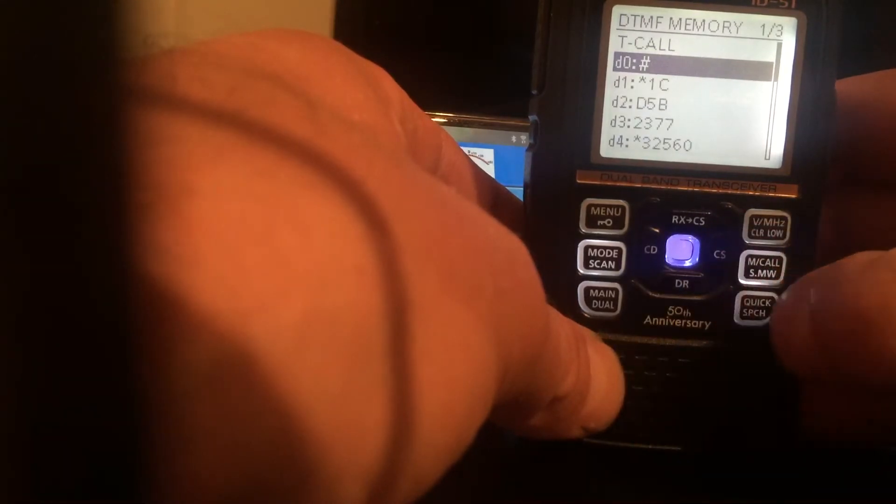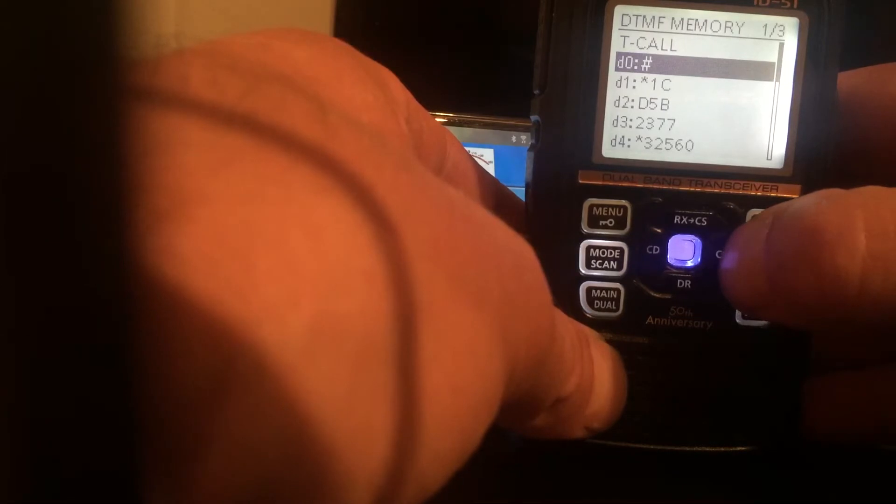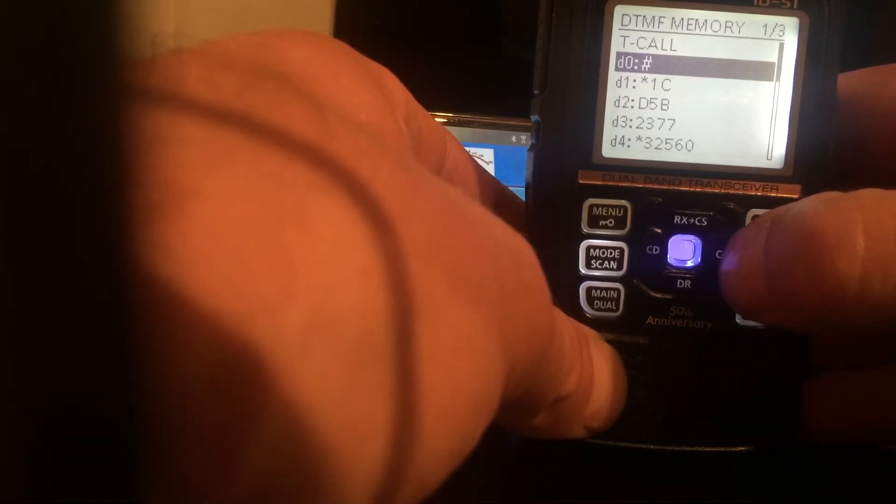You can move it to the right and change it to a number or a letter, so you can do reflectors and DCS's. I haven't figured out X reflectors yet. So I've got the code in I want, hash. Press the blue button in the middle and it's now in. I'm now ready to show you how to connect and disconnect using the radio rather than the Android device.